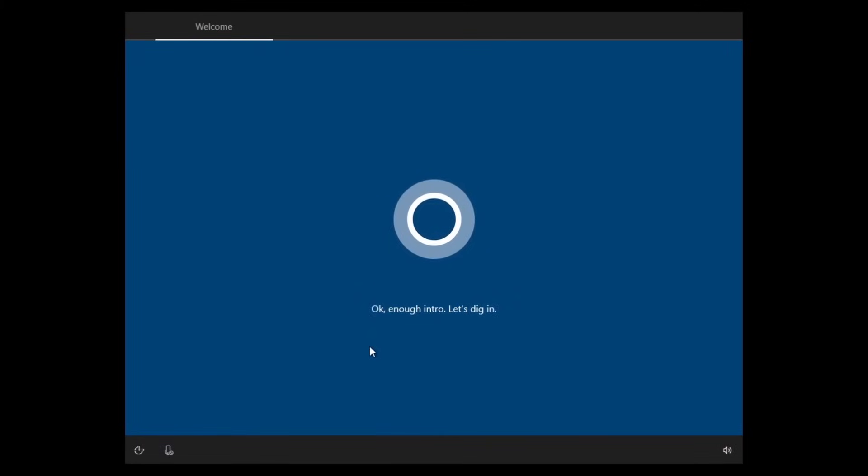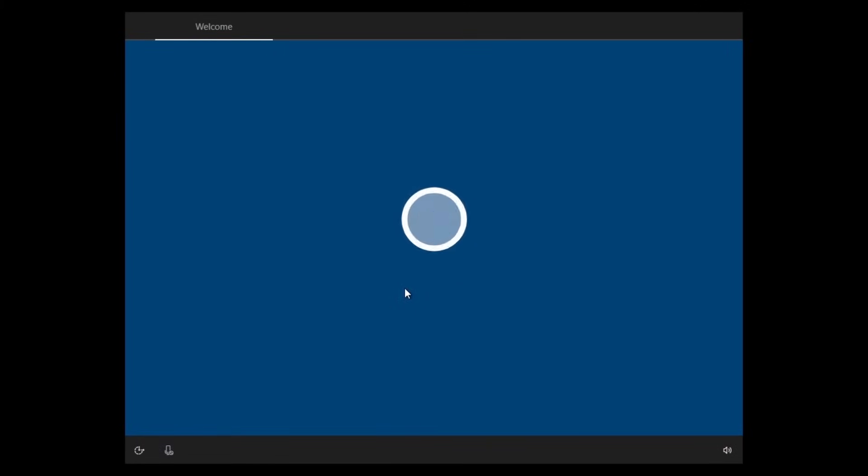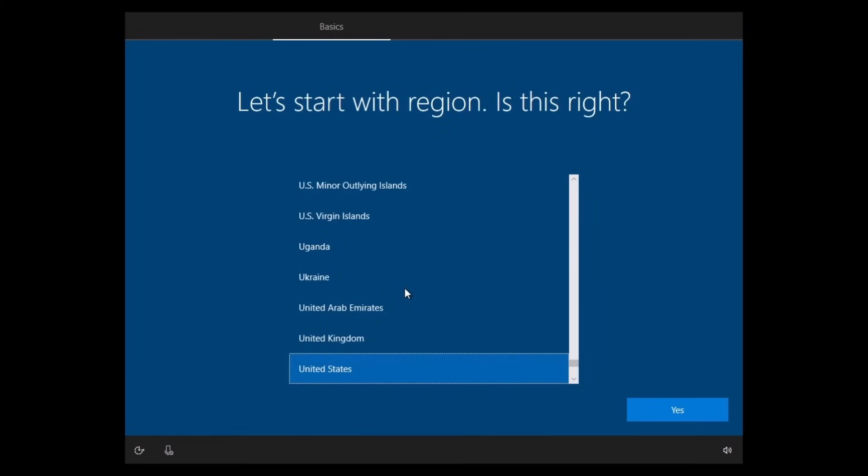All right everybody, here we are at the intro screen. Here is where we will set up Windows, or you can give the computer to whomever you're giving it to. Now I'm going to throw this out there: if you added an extra hard drive to this computer, that won't get affected. All the data will stay there.